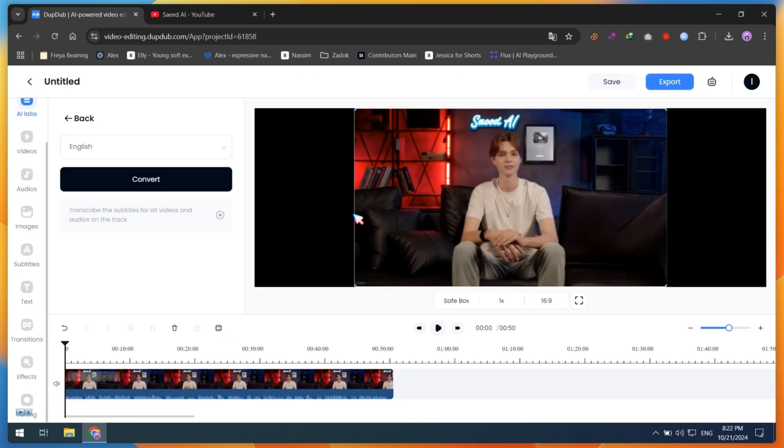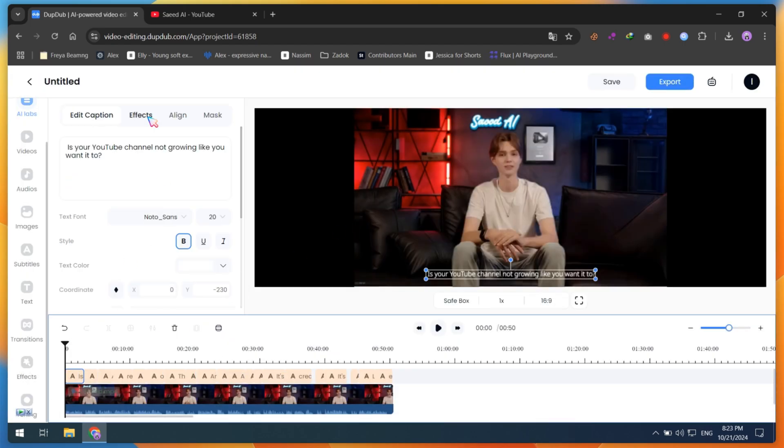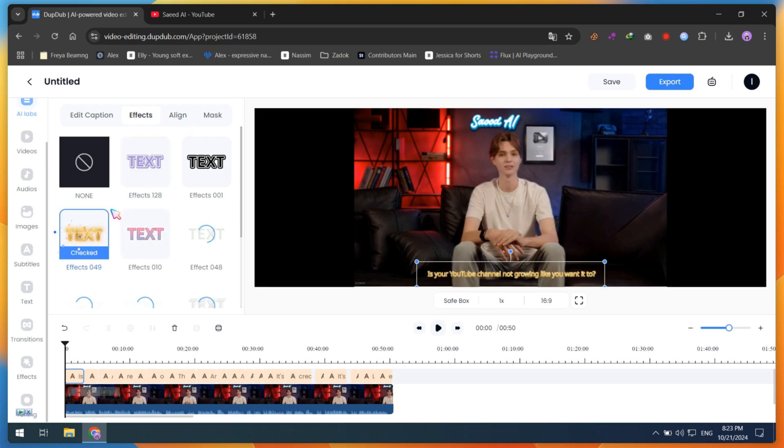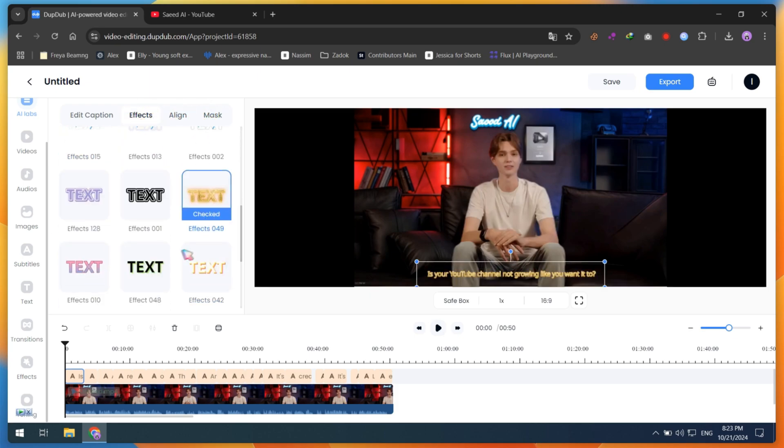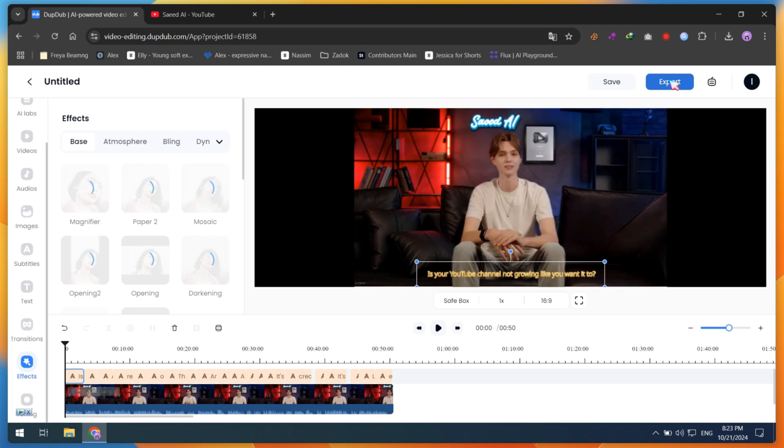You can also add free stock footage, background music, subtitles, AI transitions, and much more. With DubDub, everything is at your fingertips to create polished, professional videos quickly and easily.